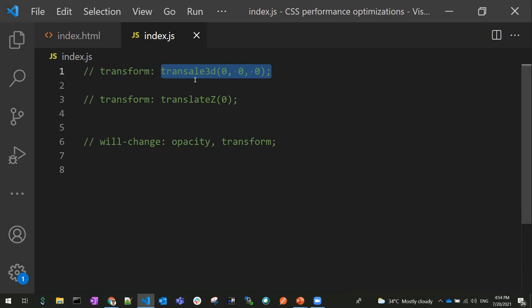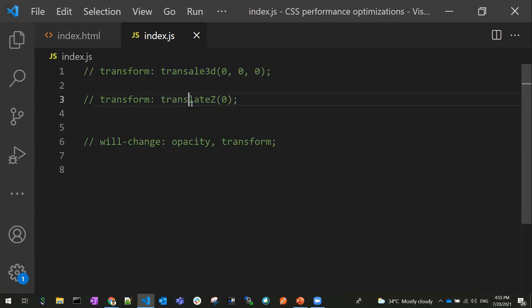To route animations to the GPU, use 3D animation properties such as translate3d. If you use other translate properties instead of translate3d, those won't go to the GPU. CSS 3D transforms, canvas drawing, and WebGL all benefit from using translate3d. Similarly, you can use translateZ to route calculations from the main thread to the GPU. Try to understand what animations you are using and how to route them to the GPU for better optimization.